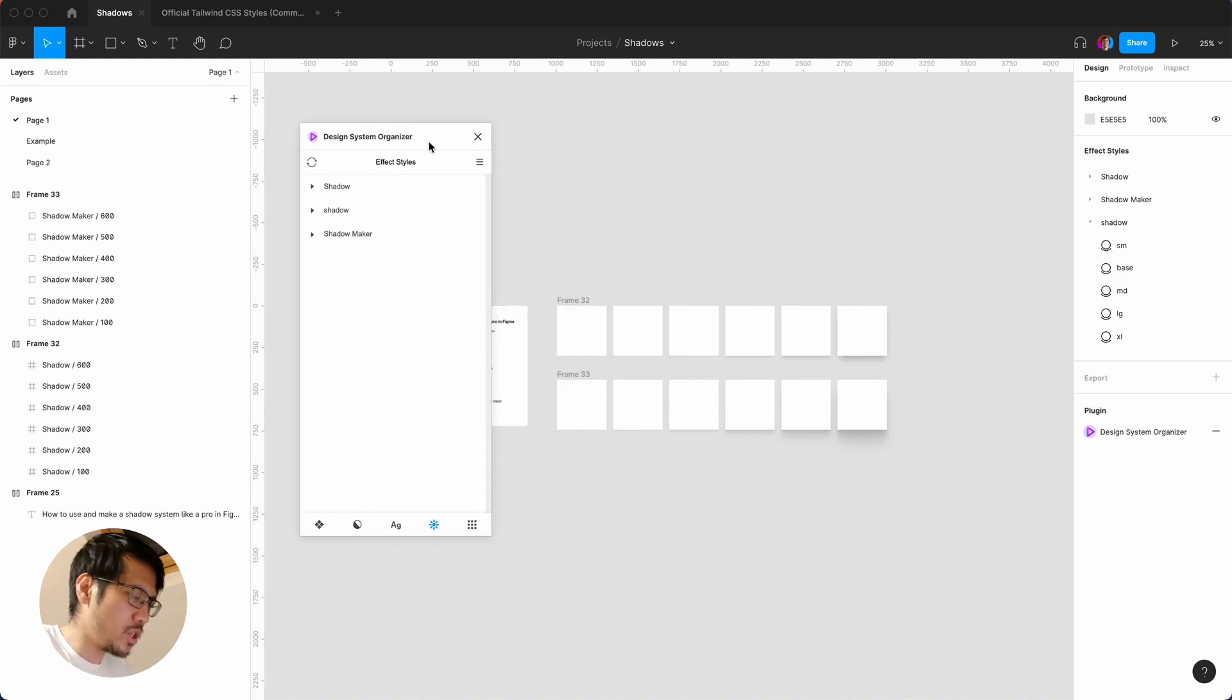So hopefully you found this video useful. And what we've been doing previously is we've done text styles, we've done color styles, we've done a shadow system, we've done an icon system. And what we're going to do is we're going to start to put it into one big design system.